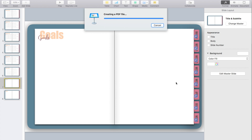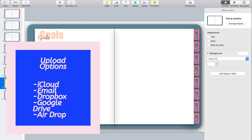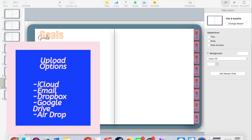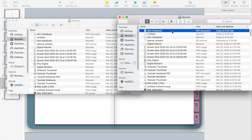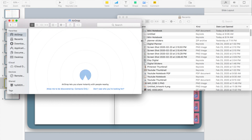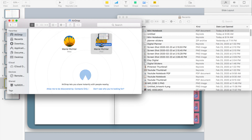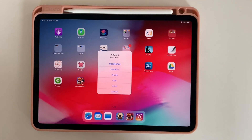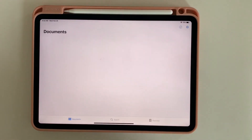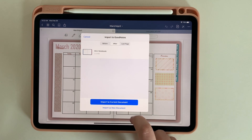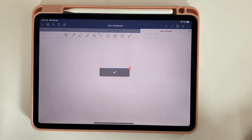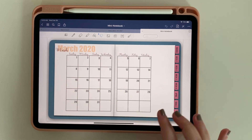There are a number of ways to get the PDF to your iPad — you can email it, save it to iCloud, put it in Dropbox, or use Google Drive. What I like to do is AirDrop it, because I can do it in seconds. I open two Finder windows and simply drag and drop my PDF onto my iPad. On the iPad, I get an AirDrop notification, send it to GoodNotes, import it as a new document, hit Import, and there it is — our planner, all pages ready to go.